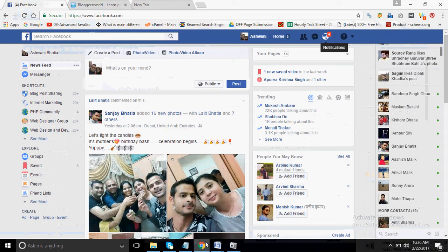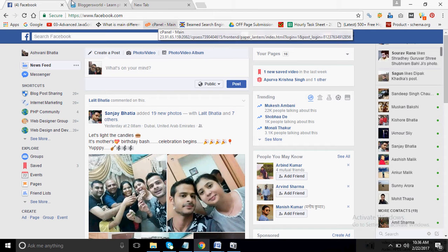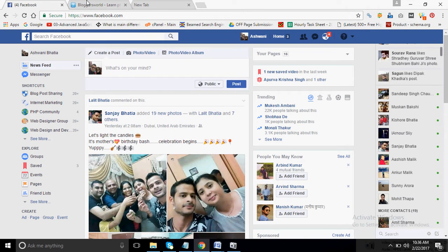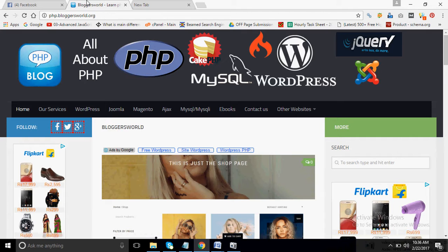You can see I already have Facebook opened. Now, my website is this - this is related to PHP. So now what I want to do is I want to generate traffic to this website using Facebook.